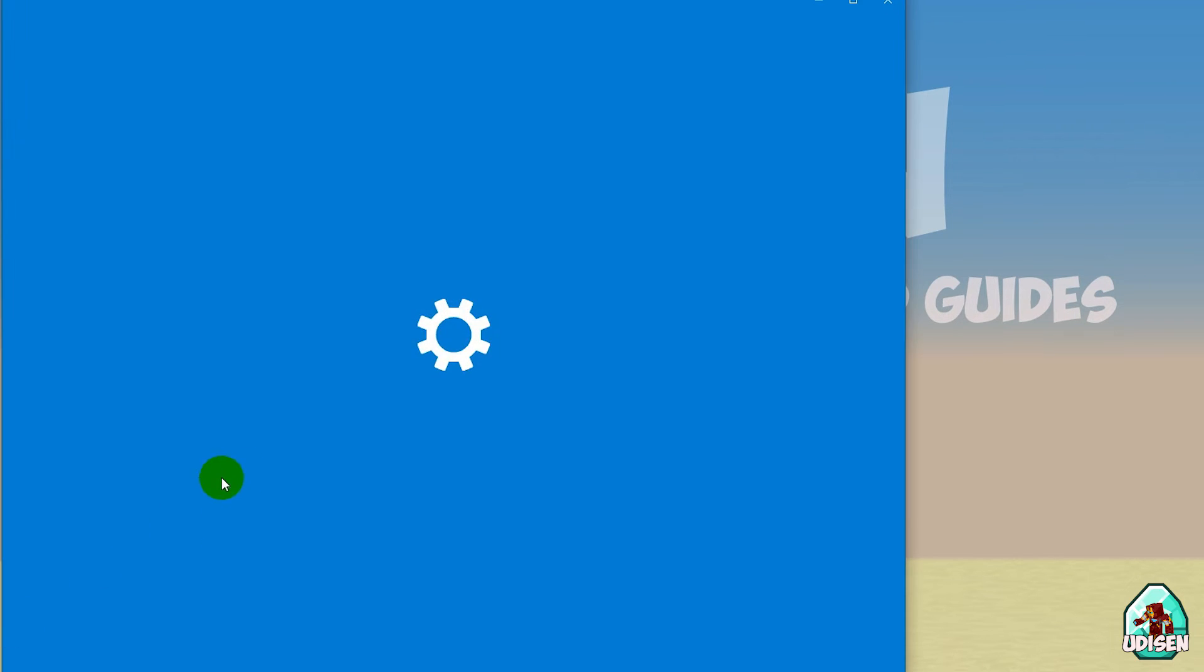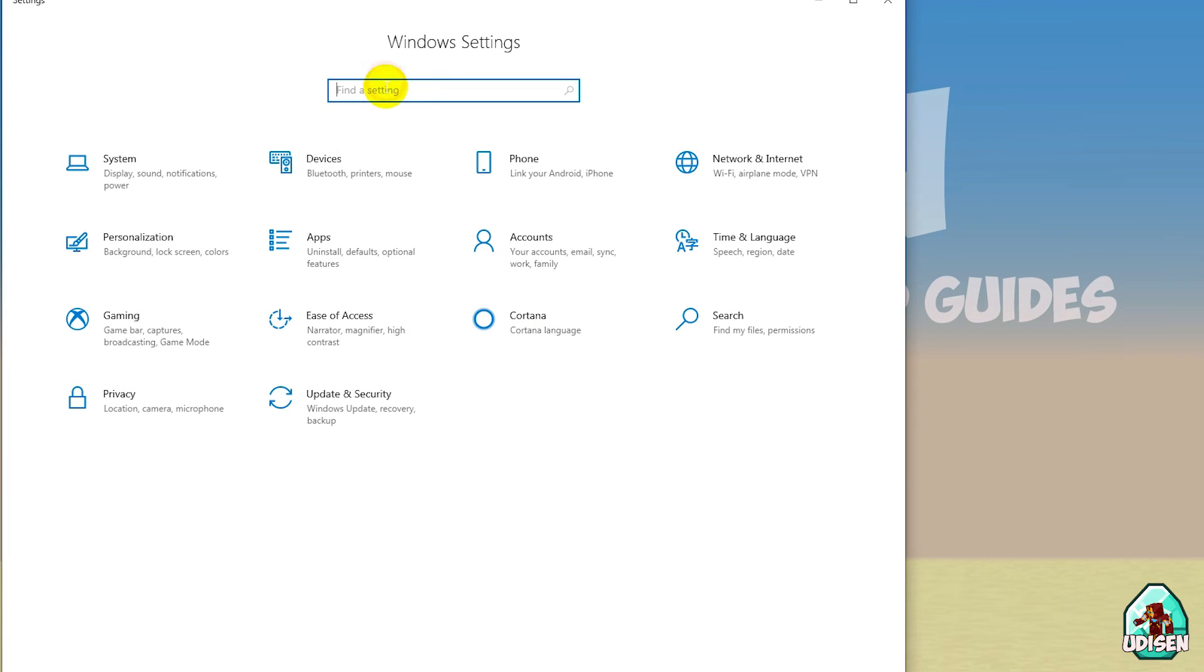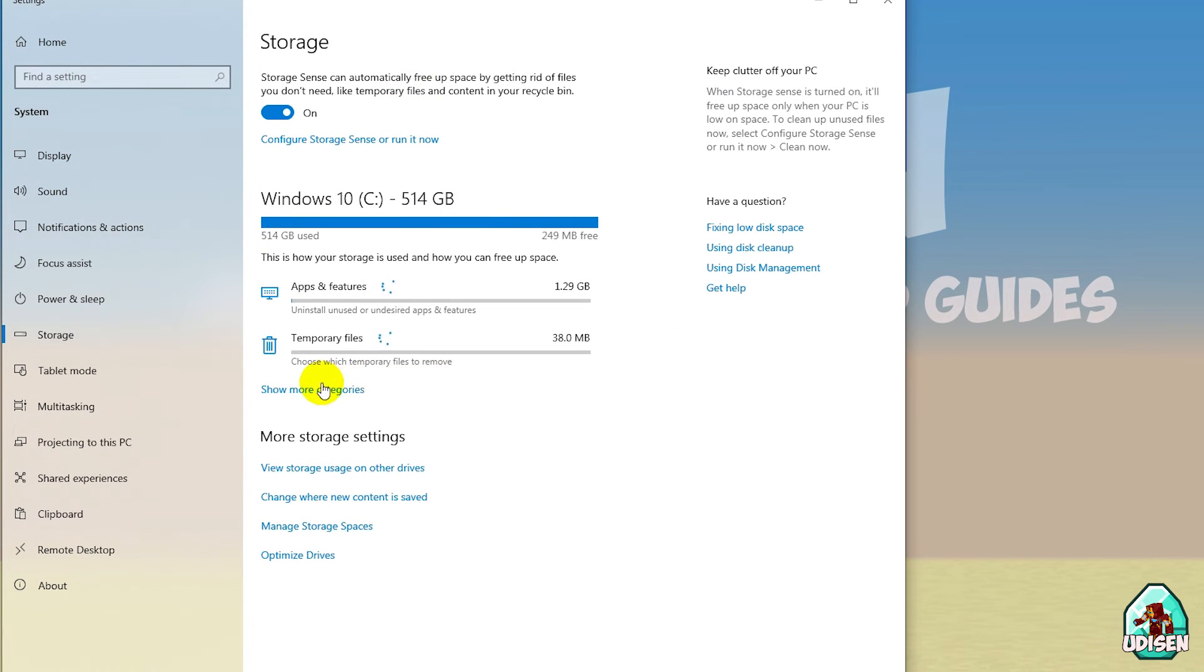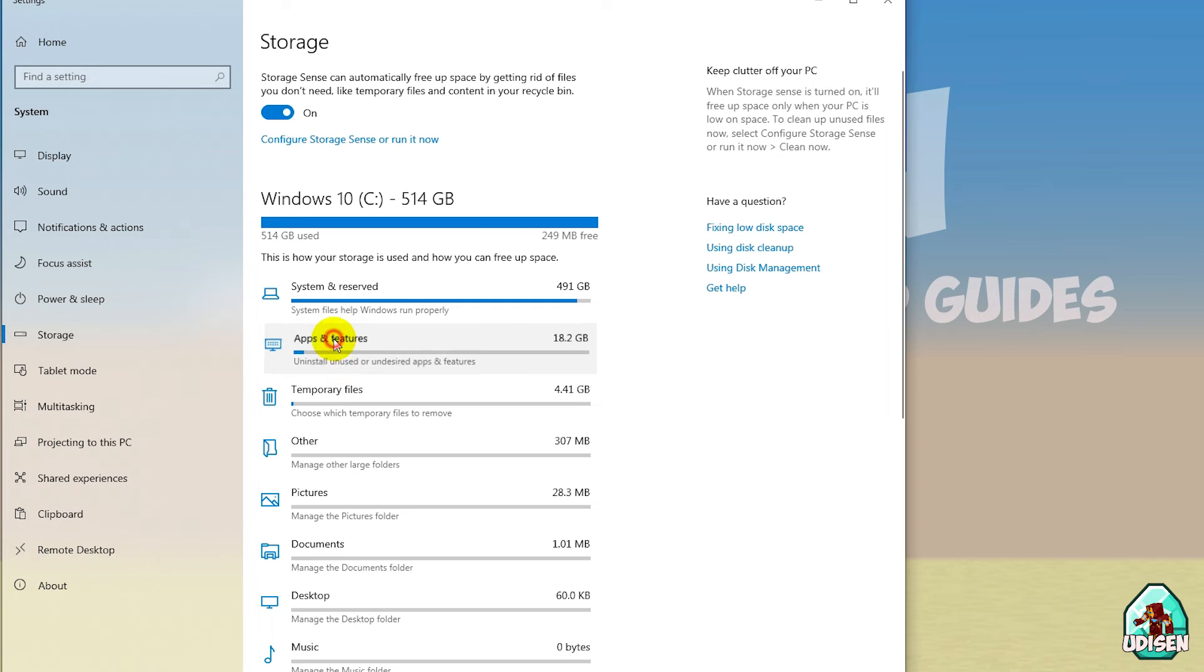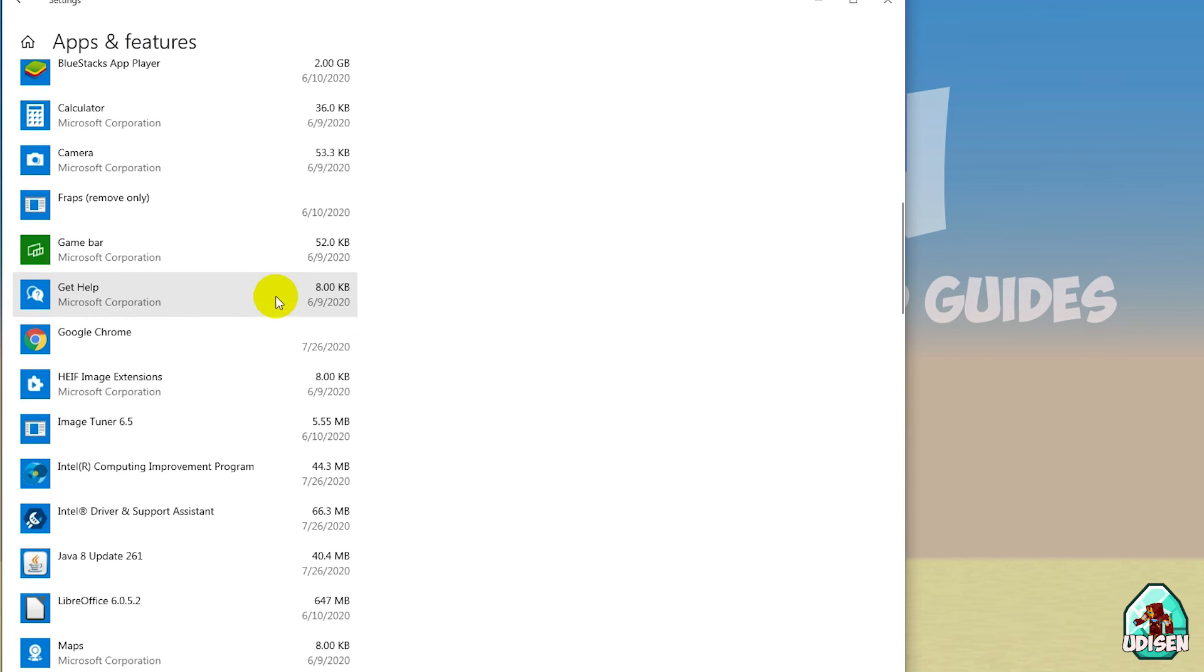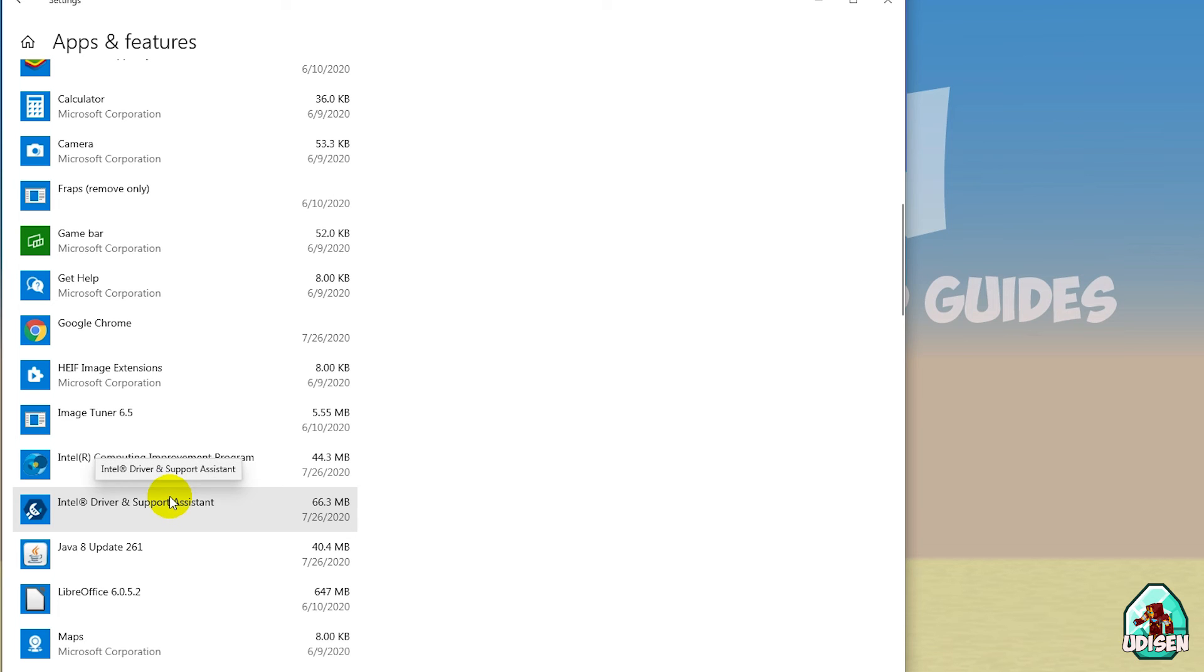In settings, type something like storage settings. Press more categories. Find applications and features. Press left mouse button here. And in this list, try find your, for example, Intel graphic driver.